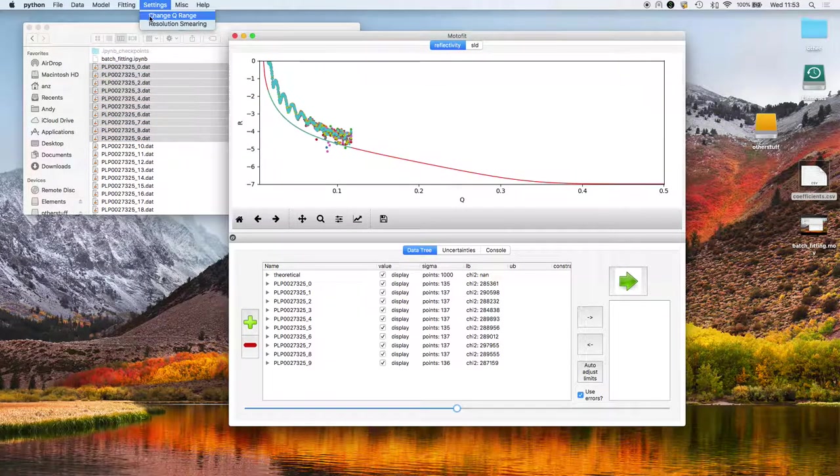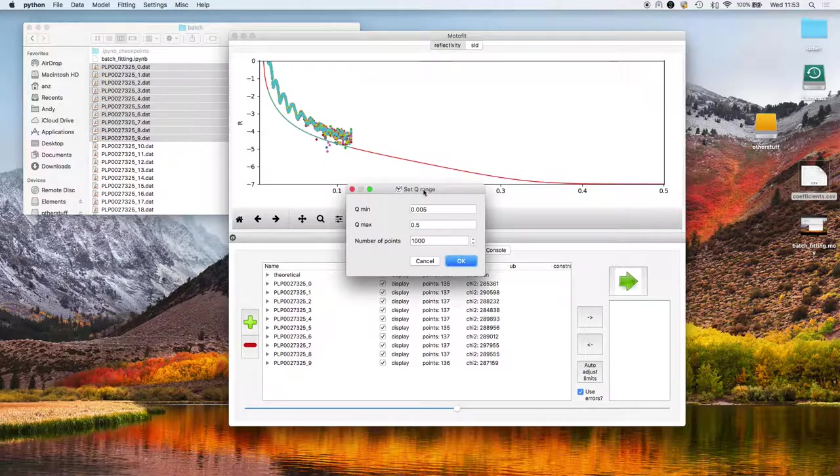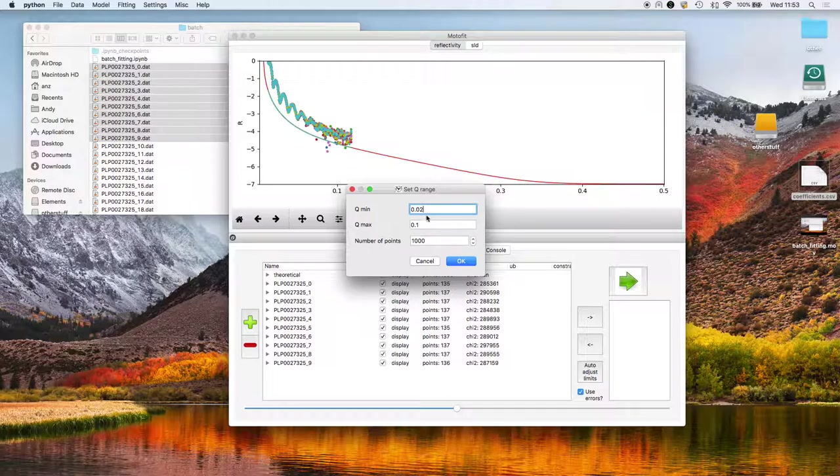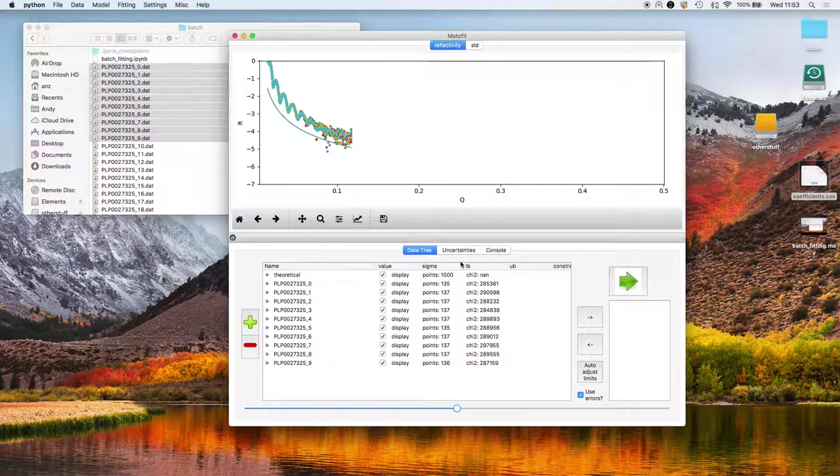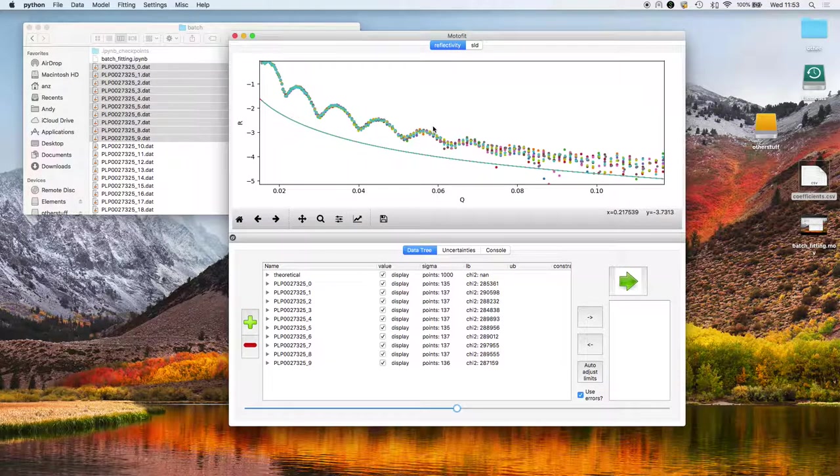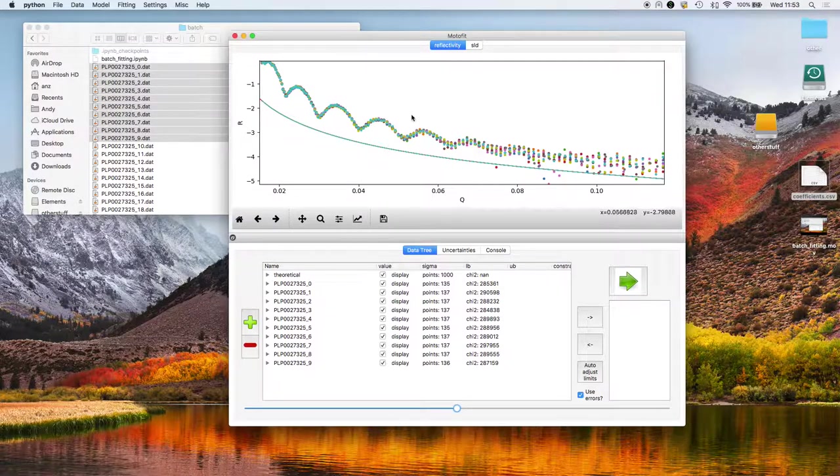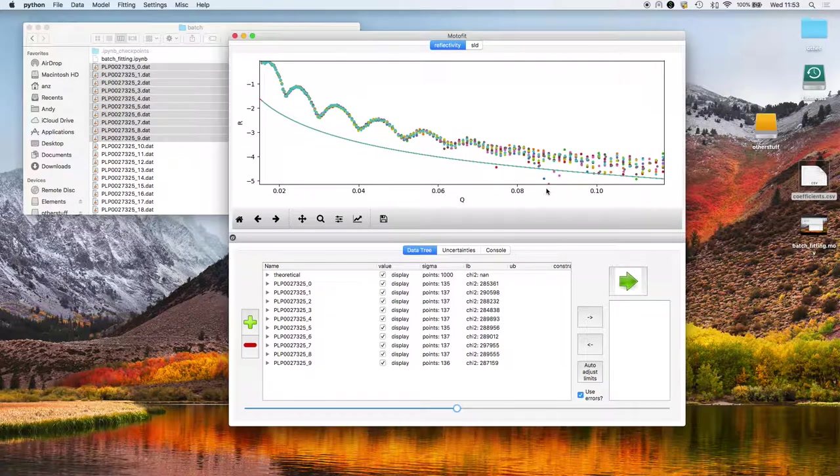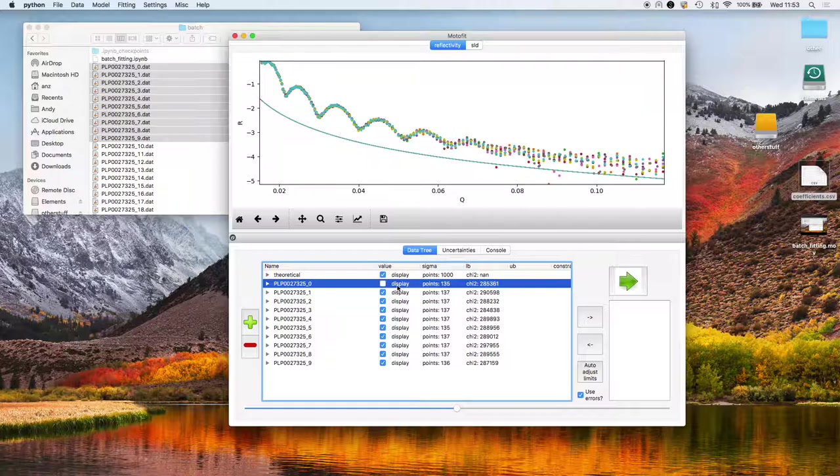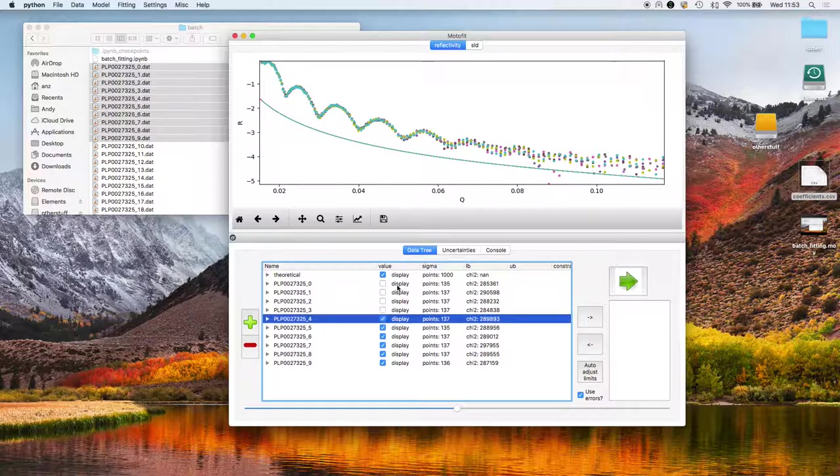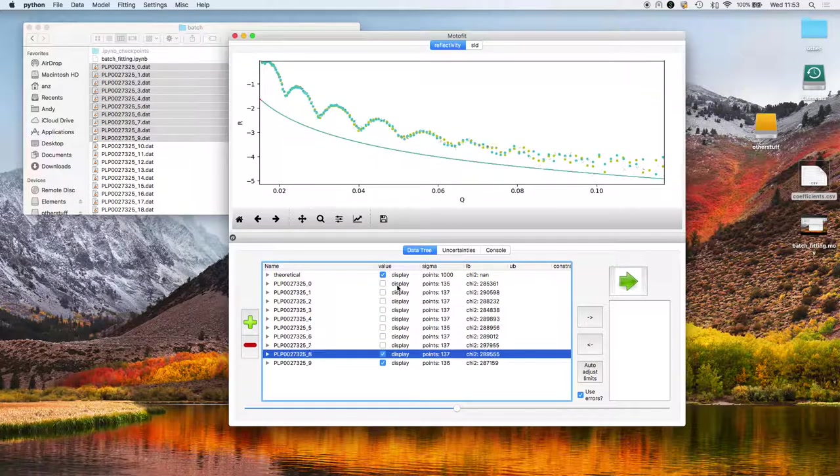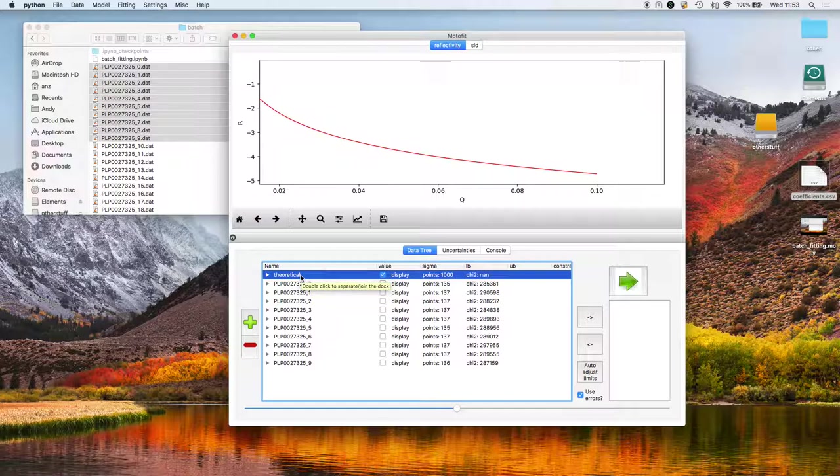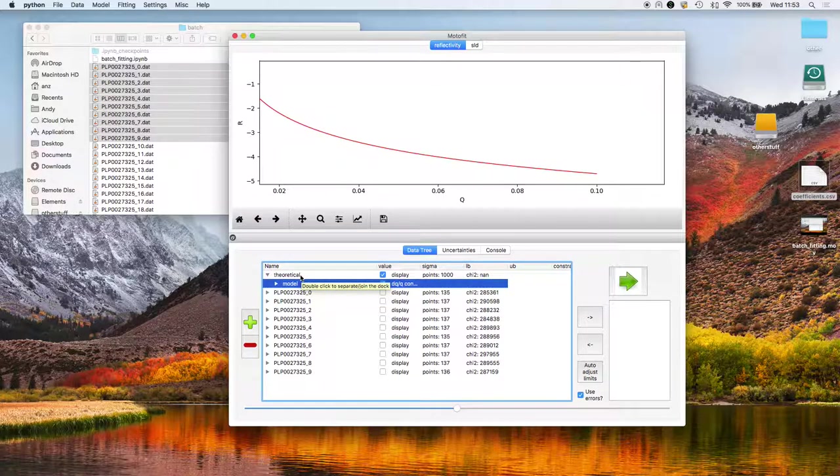I'm just going to change the Q range down to reflect the range over which we really acquired the data, just so that the data occupies more of the graph. To start off with I'm going to change the structure of the theoretical model.